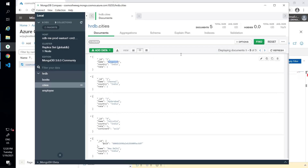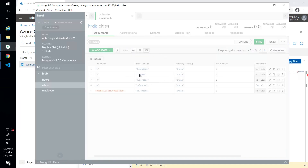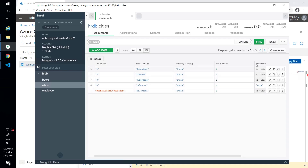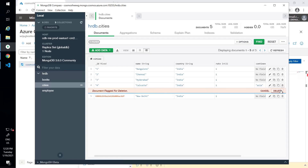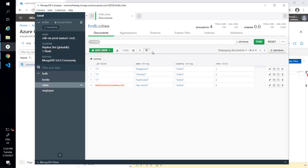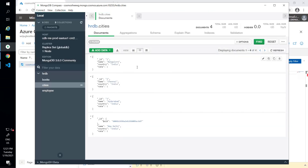If I go to MongoDB Compass I can also view the data in a tabular format. I can see the name of the cities, country, and rate. One record has a 'continent' field but the rest don't contain that field, so it's not showing up for all of them. It looks like a tabular view but actually each of them are individual JSON documents.